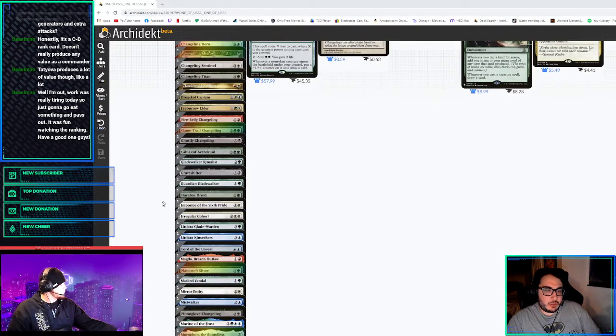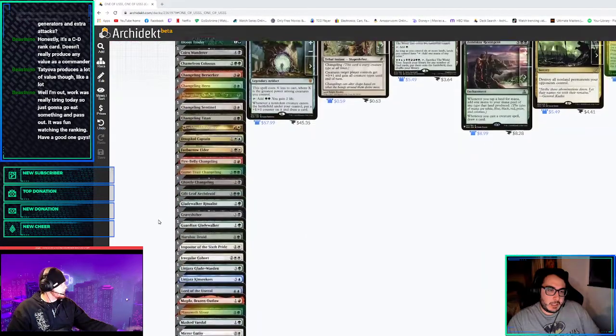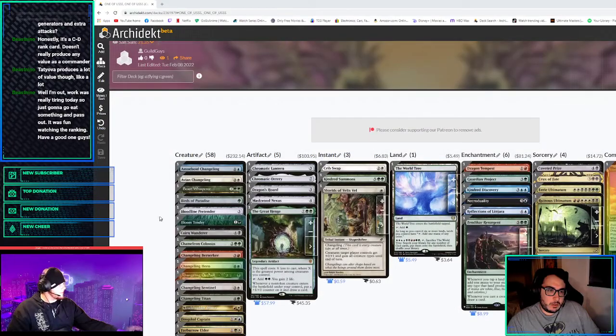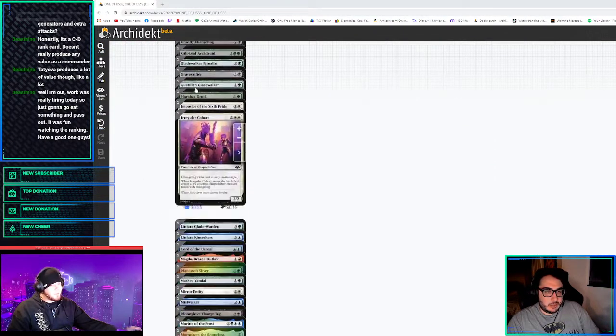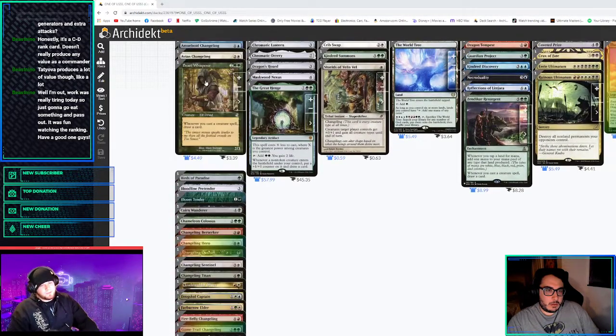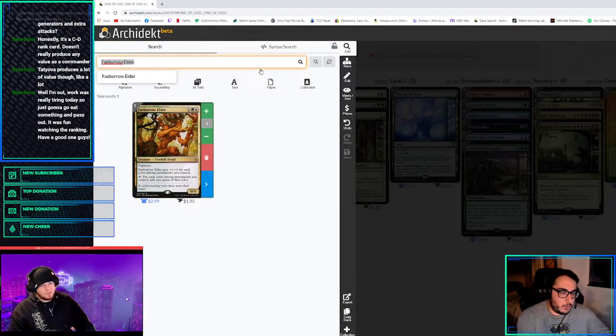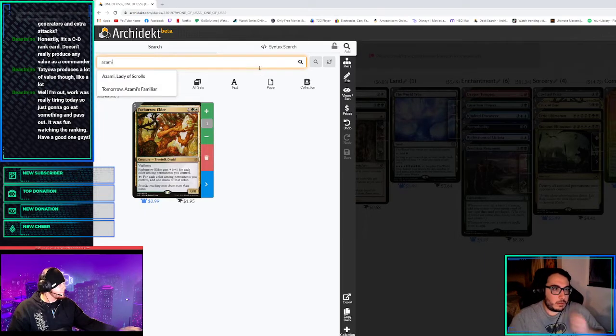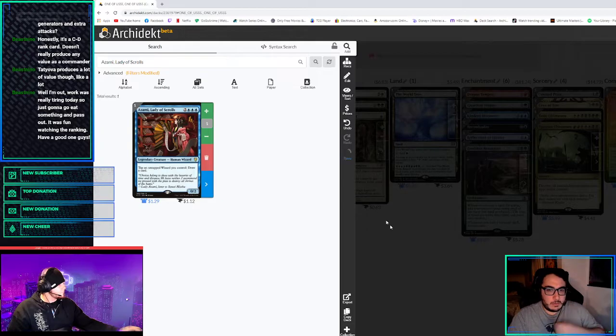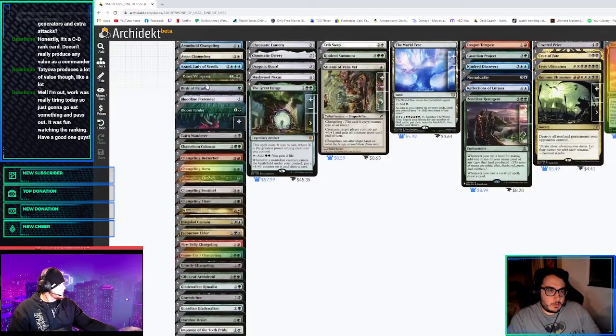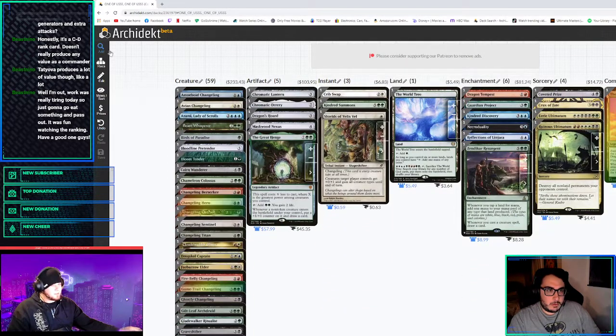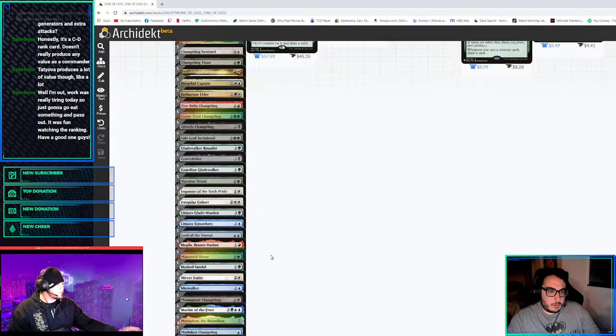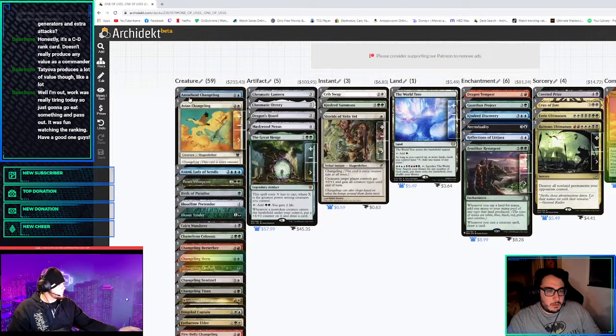What's the other Bloom Tender called? Faeburrow Elder. I've always messed up on that one because I always forget it. I'm just trying to think of broken creature-related things. Rooftop Storm. Whelming Wave is kind of funny. Liliana's Contract could also be funny. Whelming Wave because it doesn't bounce the krakens. Azami, Lady of Scrolls because they're also technically all wizards. You get to start tapping and drawing cards. Azami seems good.